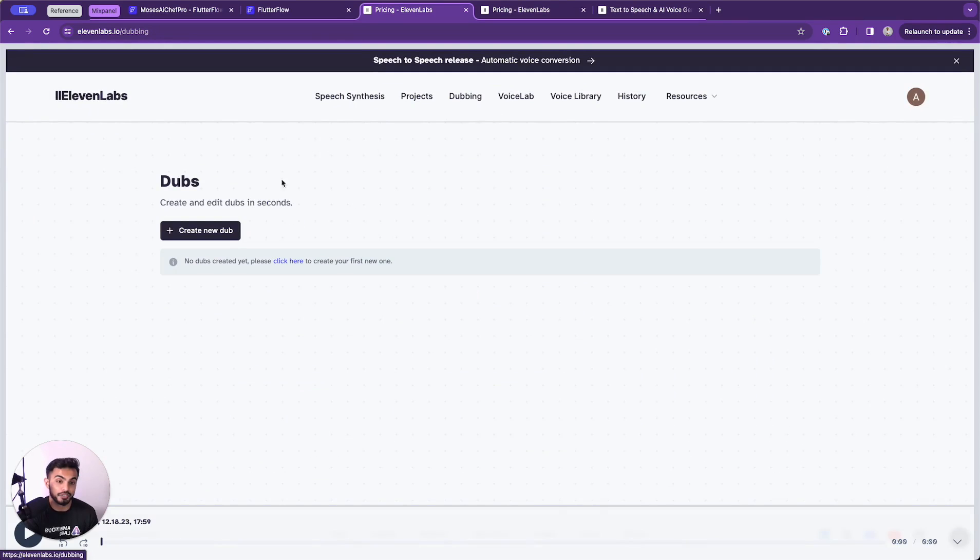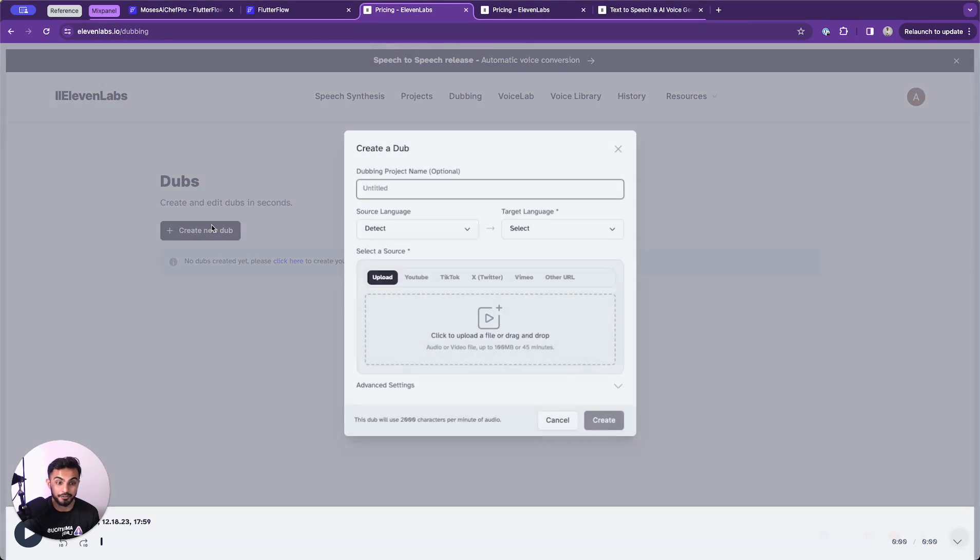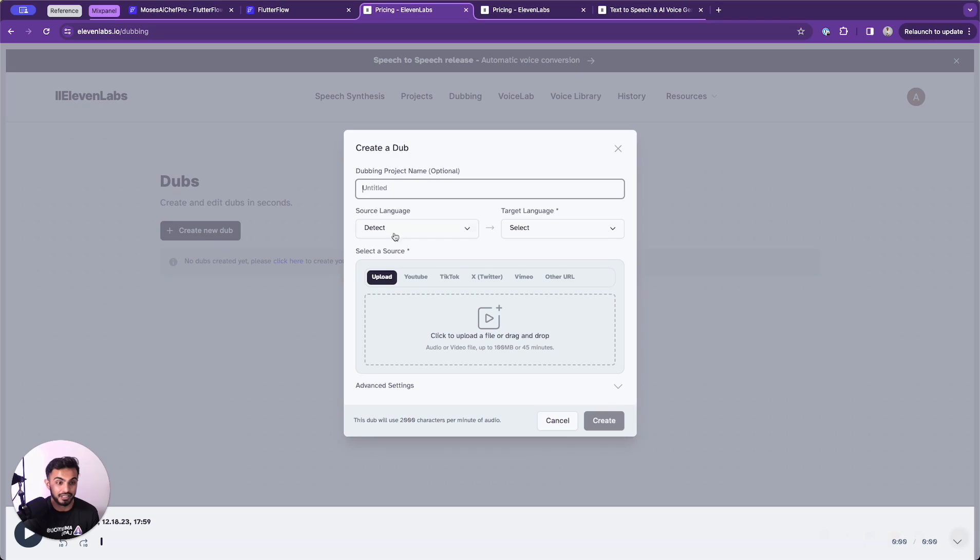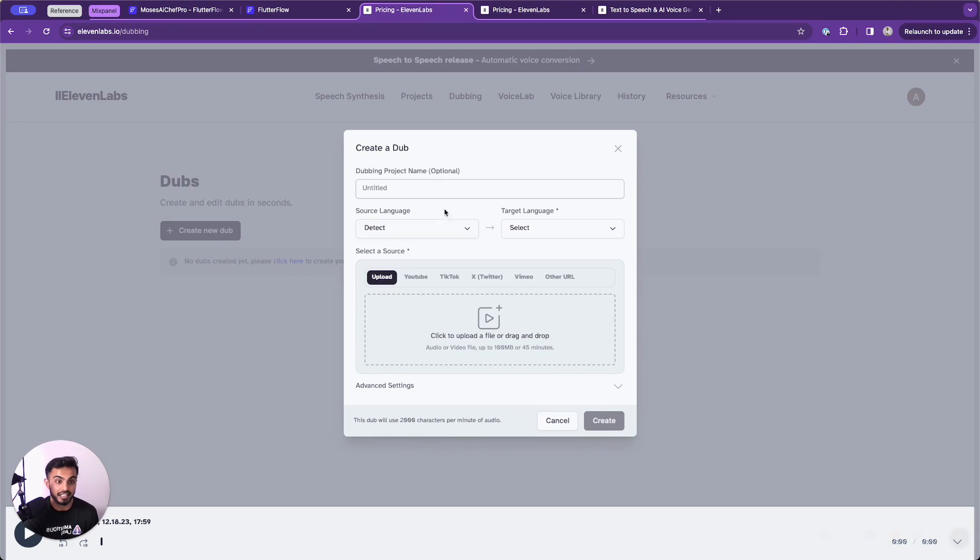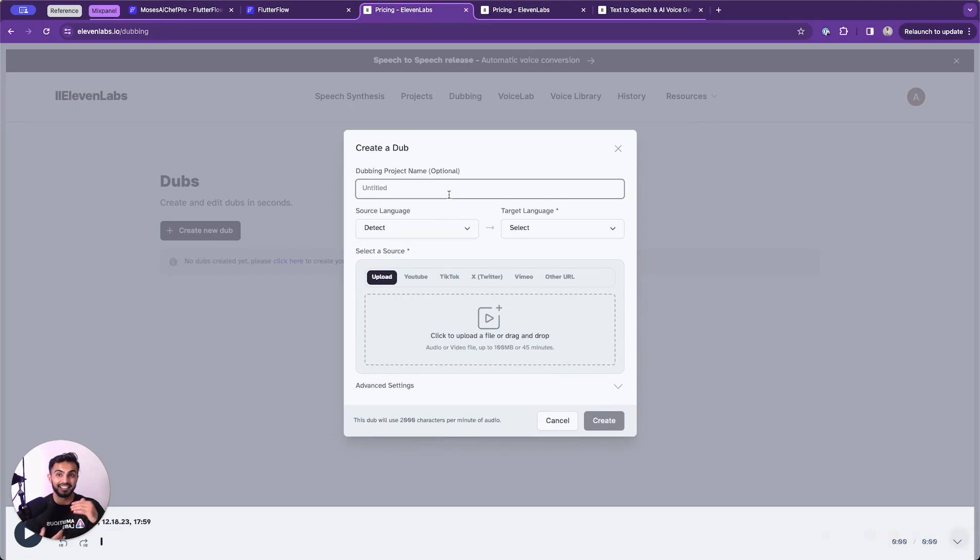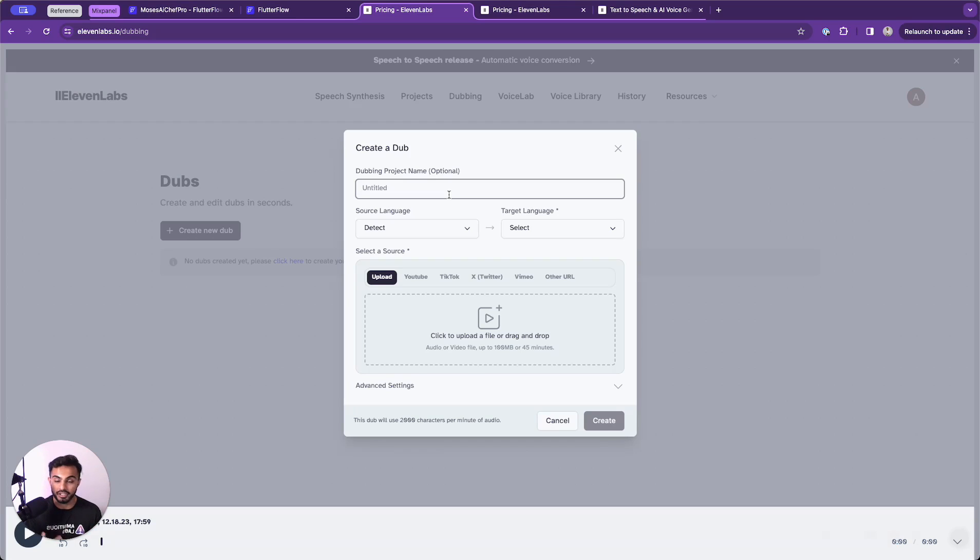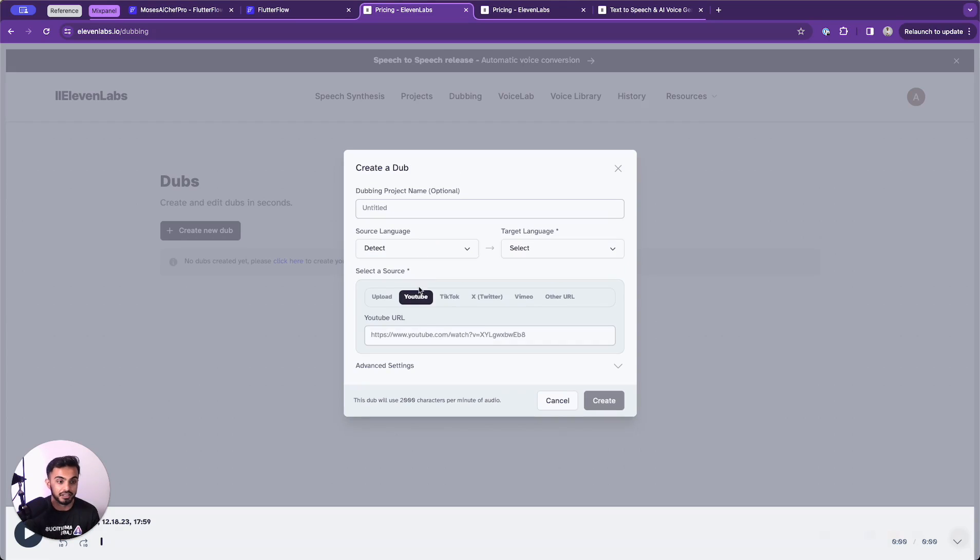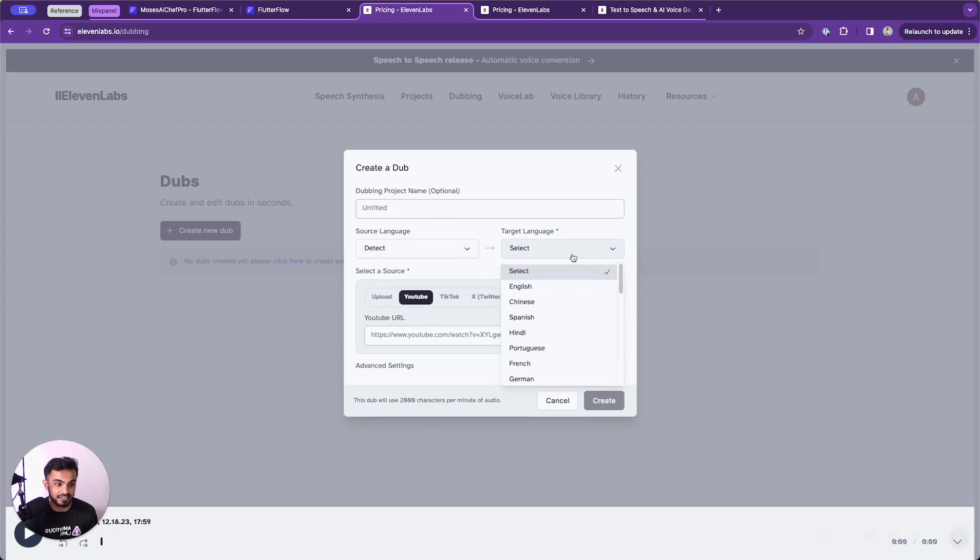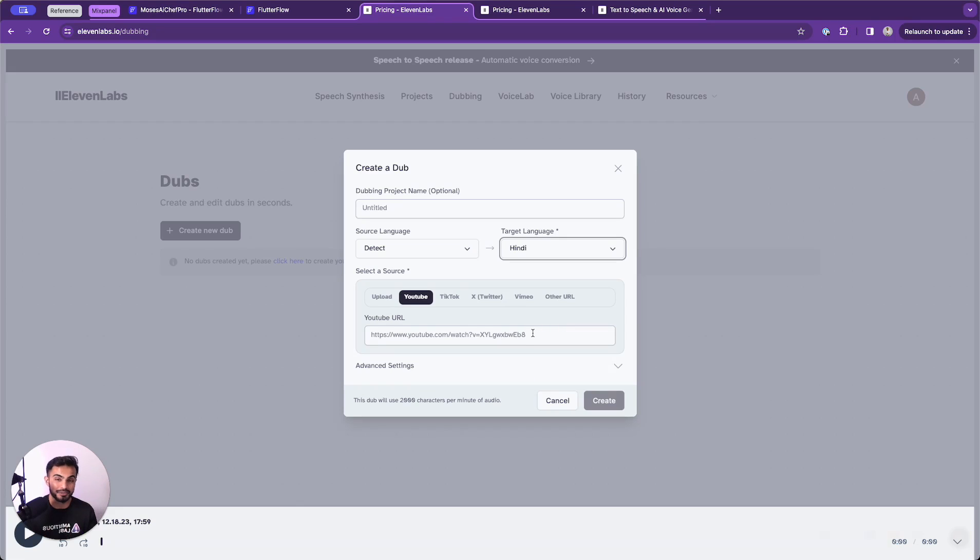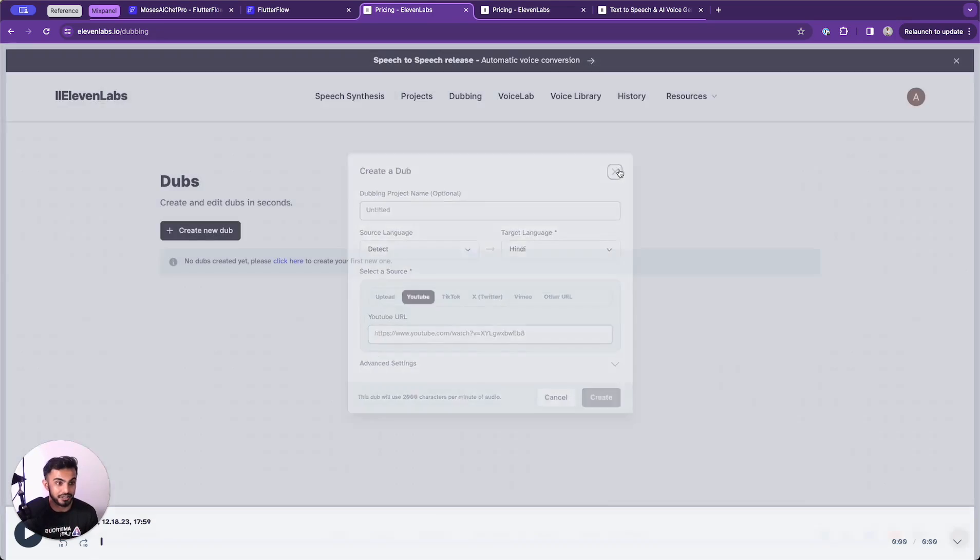Dubbing is a pretty cool feature that 11 labs offers where you can literally just duplicate any type of media. You can click create new dub, select a source like YouTube, TikTok, X, Vimeo or other. And this will actually dub the entire project and change the language of it. So if say you had a video on YouTube that you wanted to change from English to Hindi, you could just pop the YouTube URL here, go from source language detect to target language Hindi. And this would actually reproduce you a voice file of the new language. So really, really cool voice features.